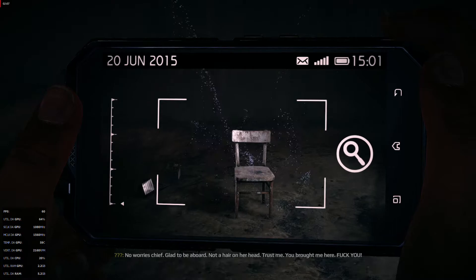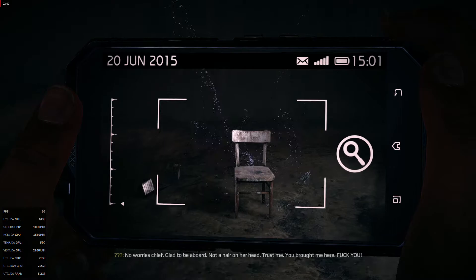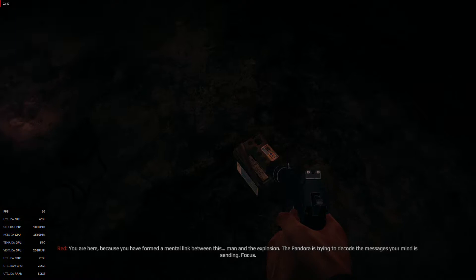You brought me here. Fuck you. Red? Hey, Red! What the hell is this? None of this makes any sense.